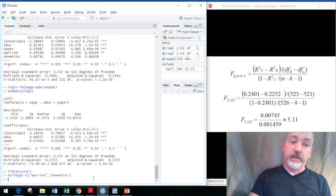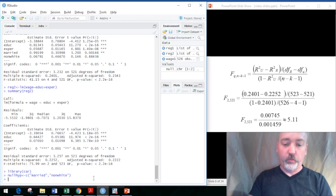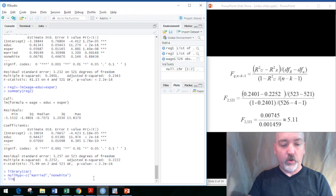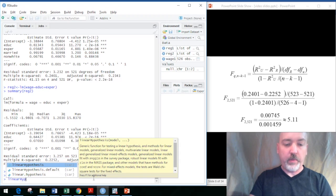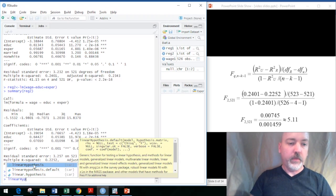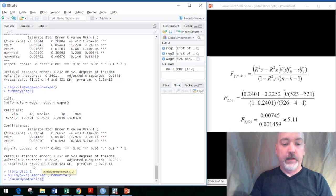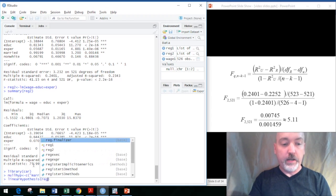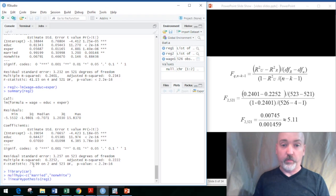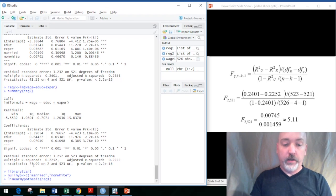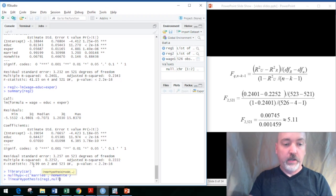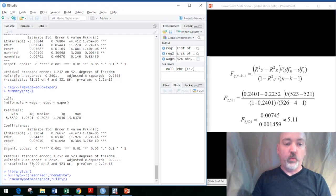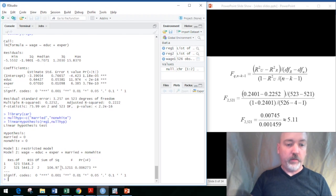Then we need to tell R which regression that refers to, and it'll do the rest. The command here is linearHypothesis, and then we put in the name of the unrestricted regression. In our example, that was reg1, and then a comma, and then the recently defined null hypothesis—again, you can call that whatever you want, but however you defined it, nullhyp. Then we hit enter, and we should find something close to what we calculated by hand.